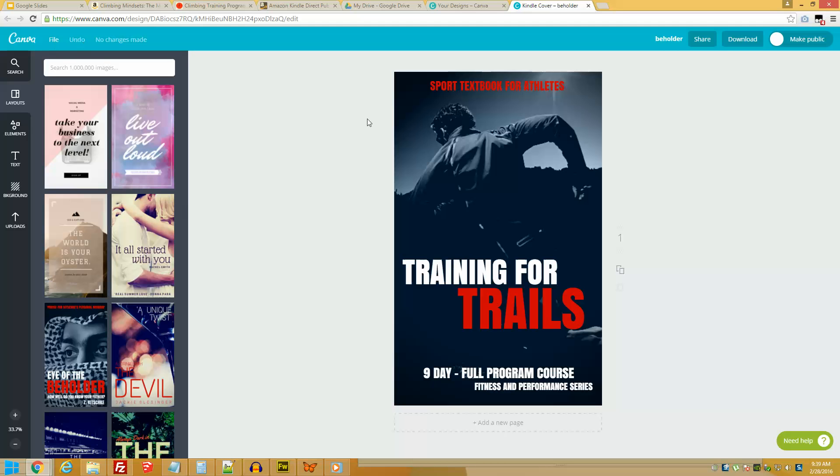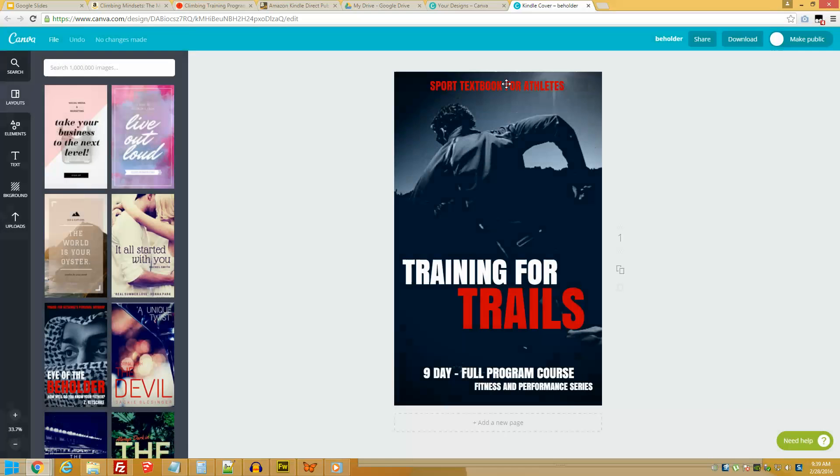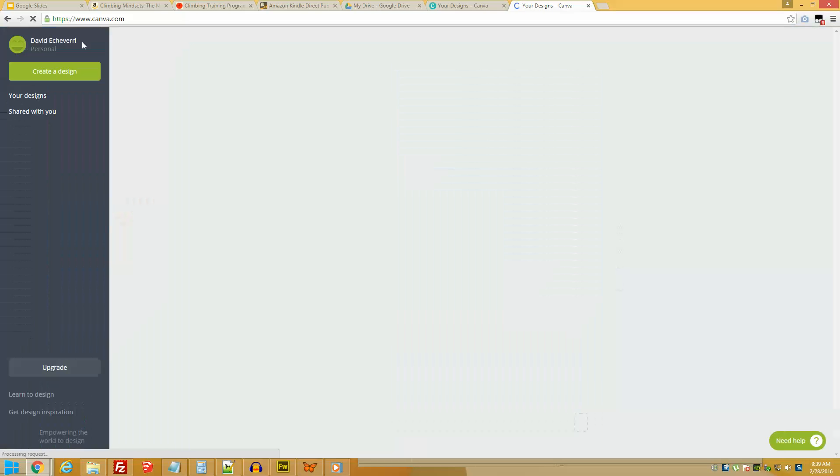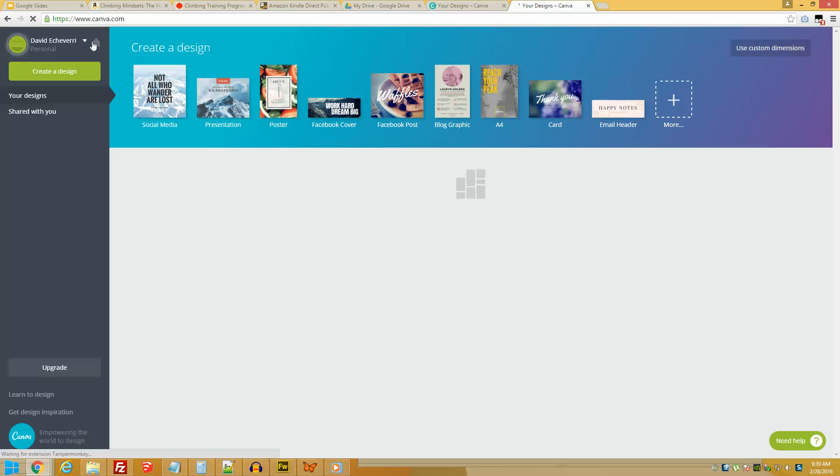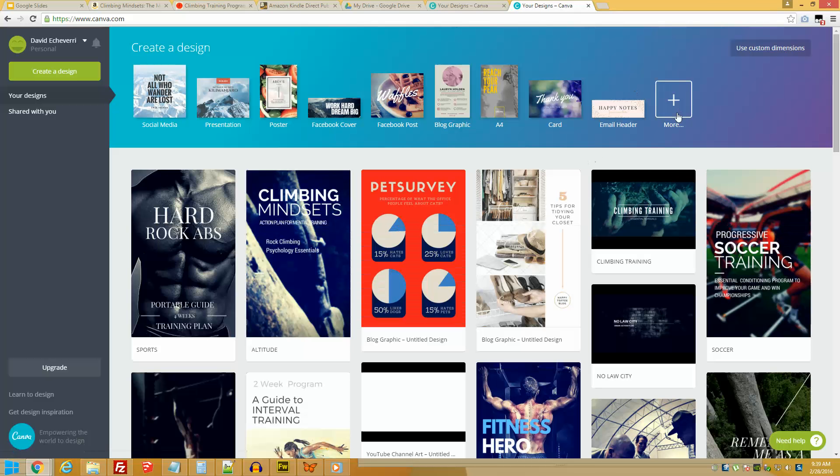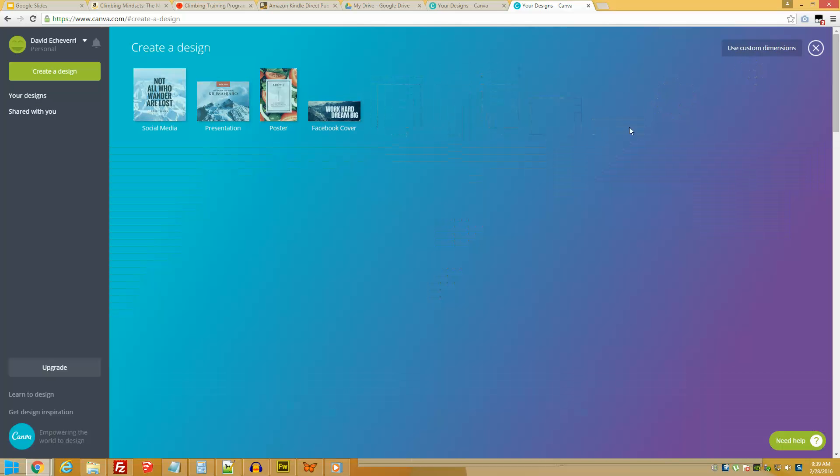I'm just going to create one from scratch. So what I'm going to do is go File - actually, let me click on Canva in the corner so you go to the starting point. What it says is Create a Design.